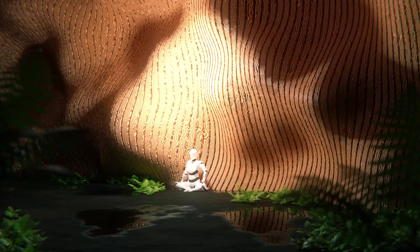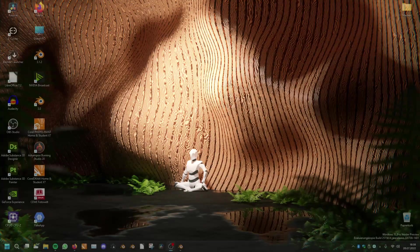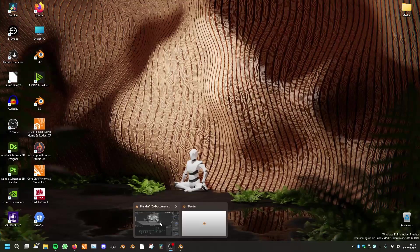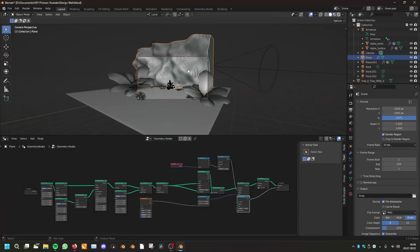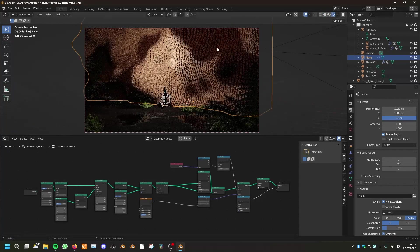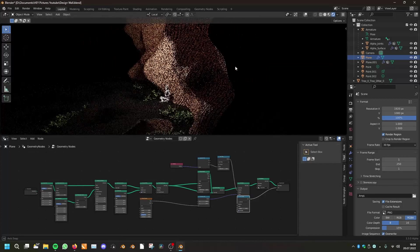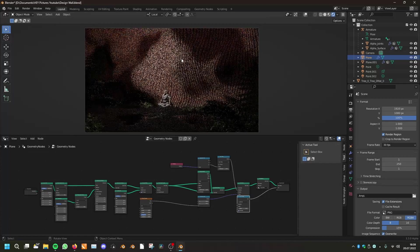Hey, welcome to this video. Today we will be making a design wall that you can see here in the background. We will also make the environment short, but the main focus of this episode should remain on this design wall.